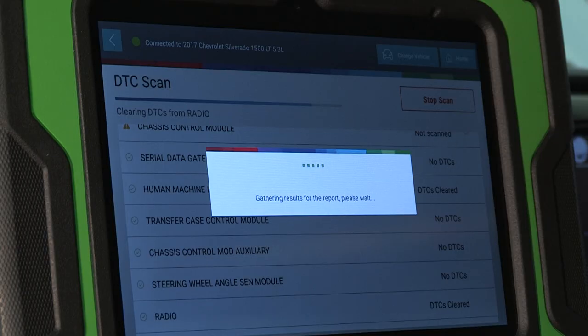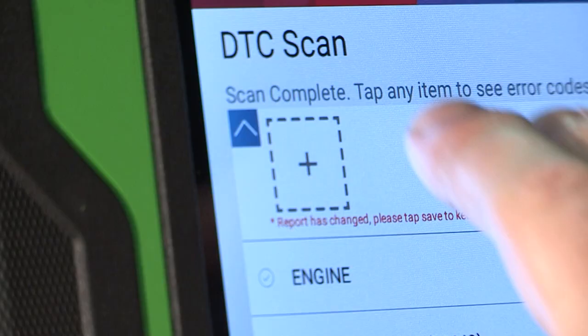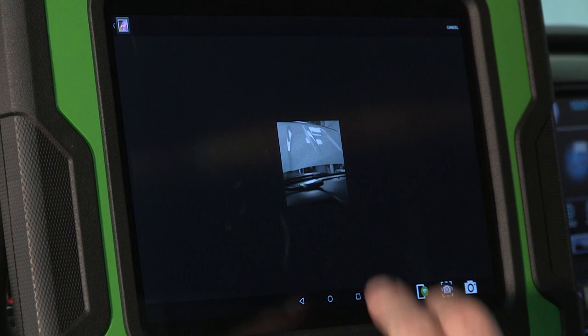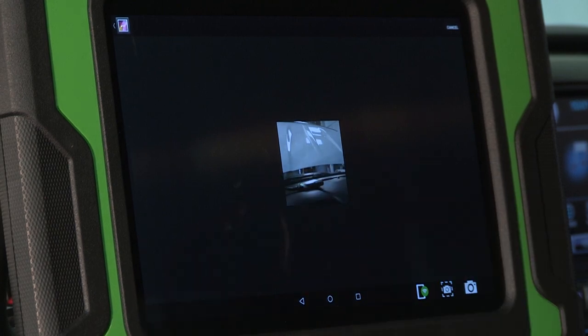You have the option to remove systems that could not be communicated with, a shop info field, and the ability to add a photo or shop logo.